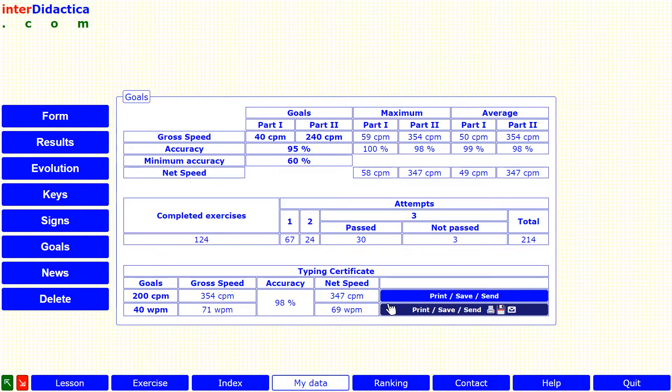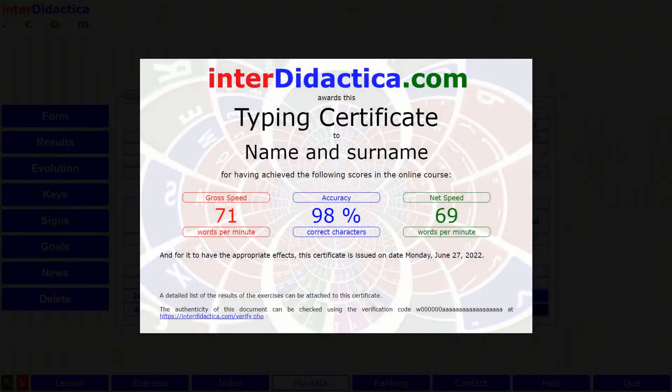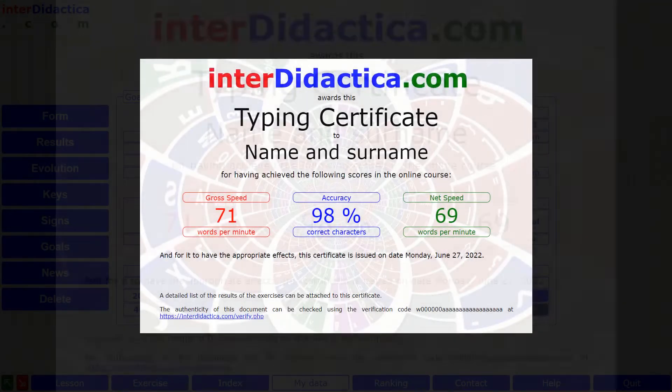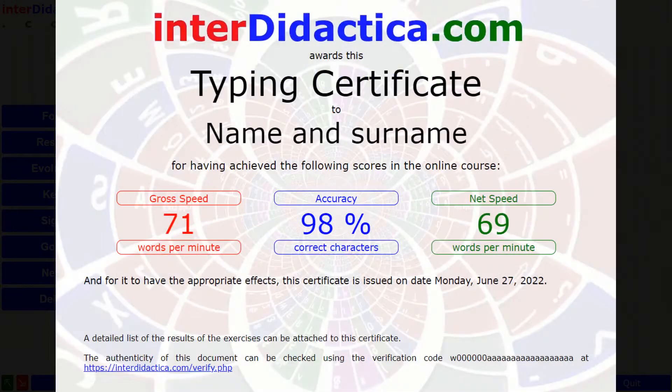In order to calculate the words per minute, it's established that you simply have to divide the characters per minute by five, because it's based on the average length of a word in English.